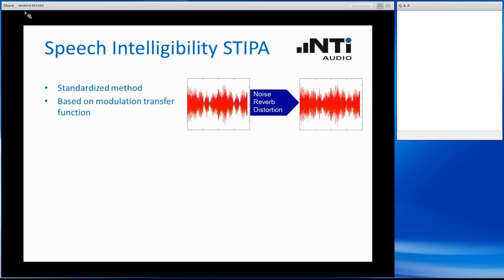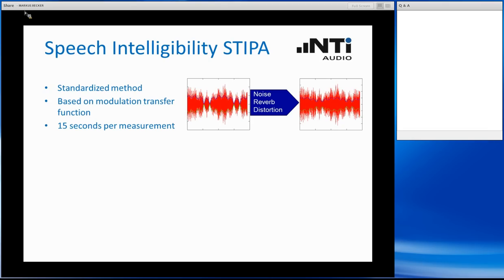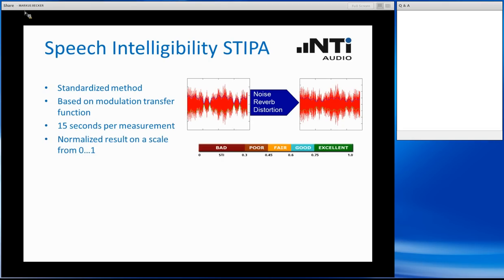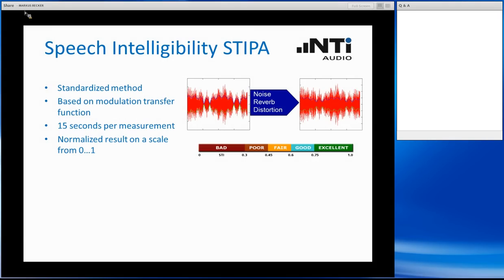We measure it with our device and determine how well these modulations have come through the whole channel. If there is noise, reverberation, or distortion, this will affect these modulations. That will be detected by the test instrument, and by comparing the original signal with the received signal, we can determine the modulation transfer function, which is another word for the STI. Each standardized measurement takes 15 seconds, and the result is plotted on a scale from 0 to 1. Zero means not understandable at all, whereas 1 means perfect understandability.